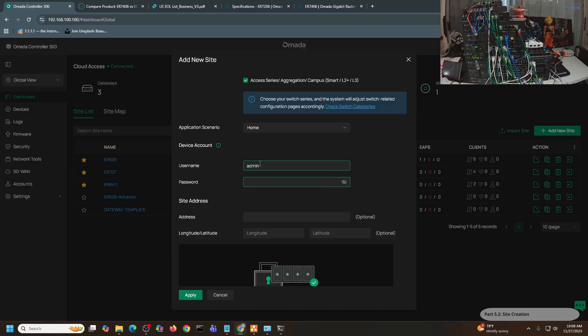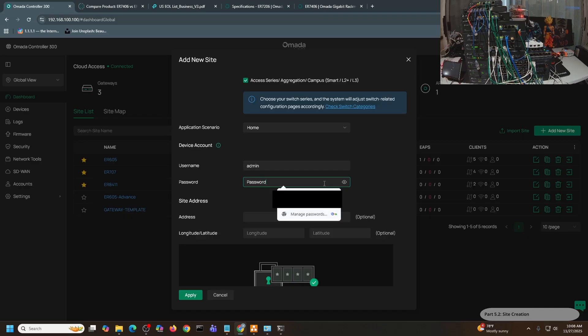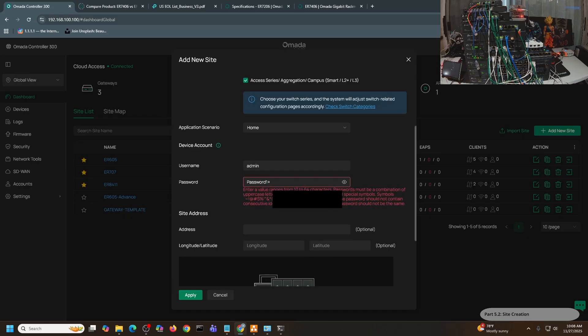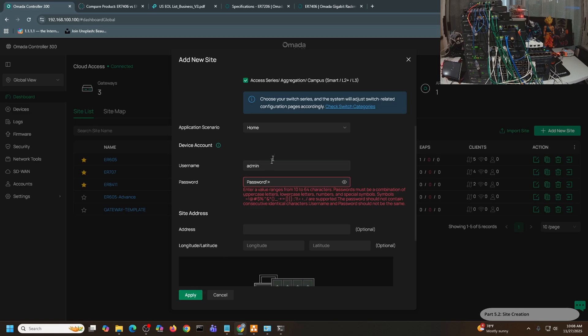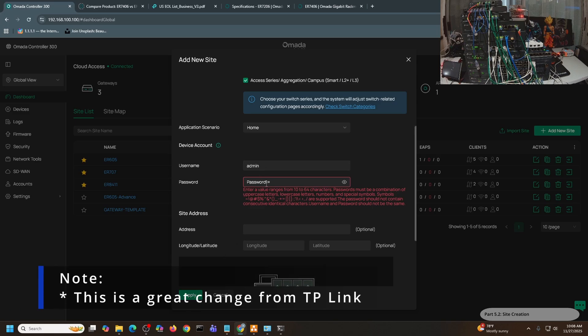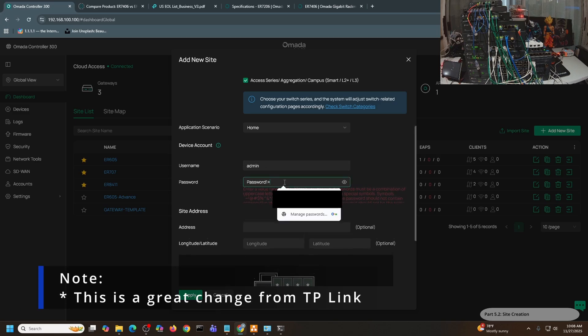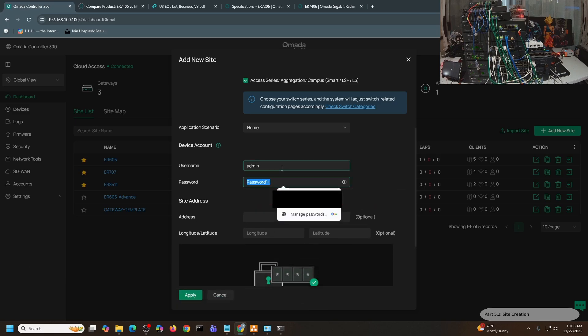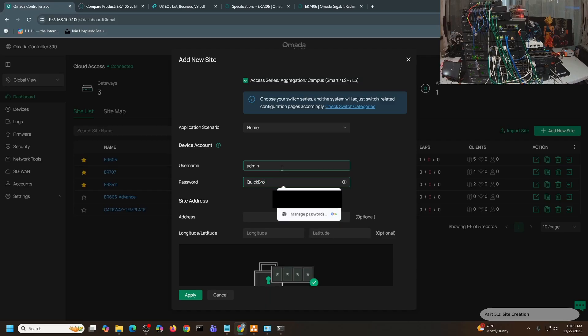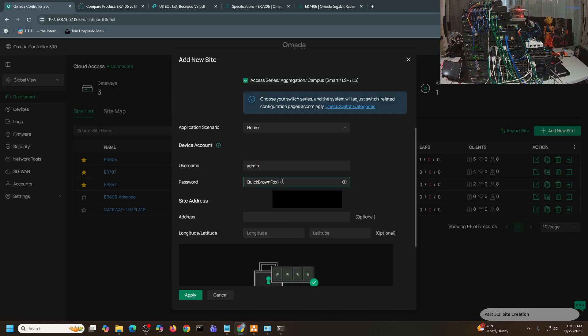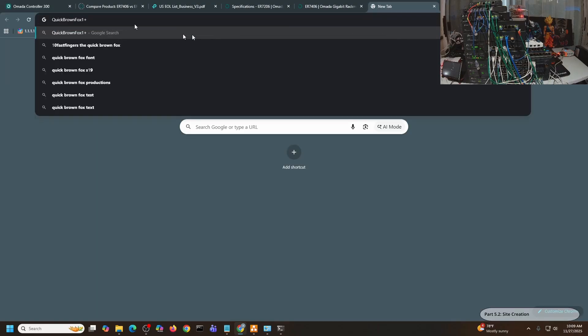And for the password, one thing I notice here is that my usual lab password doesn't work anymore. For example, I use Password1+. If I press tab or click apply, it will not allow me just because it contains the word 'password,' I think. But what I can do is just say Quick Brown Fox 1+. This time around it's accepted.